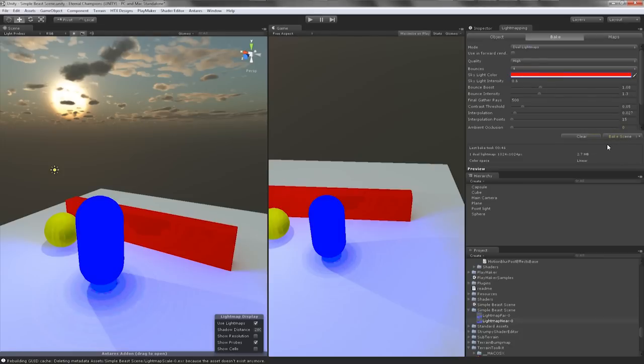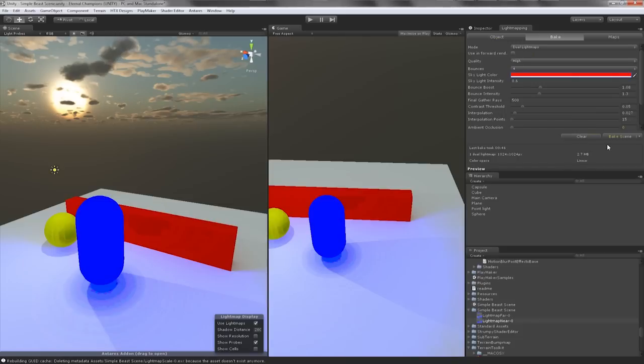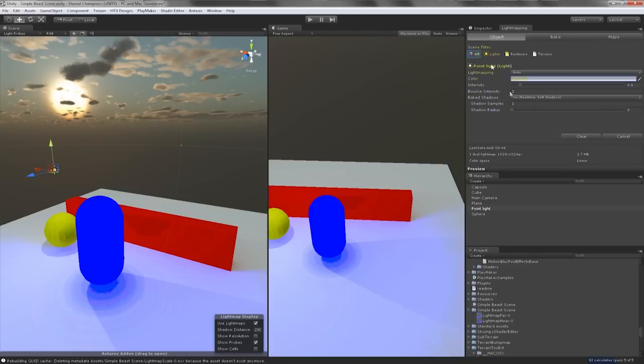Now I'm going to select the light here which I did not show you at the beginning of the tutorial. You can also see the objects, renderers like mesh renderers or terrains and lights. This is a very important option here, tweaking of lights in the lightmapping tab.